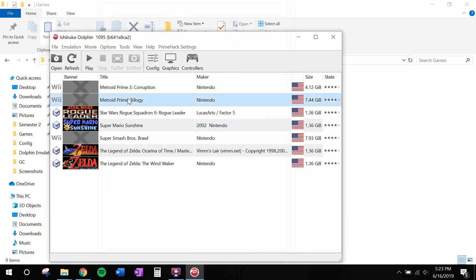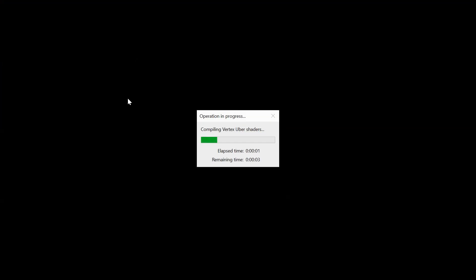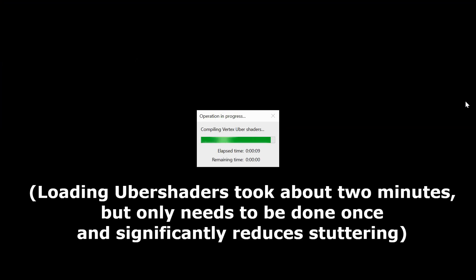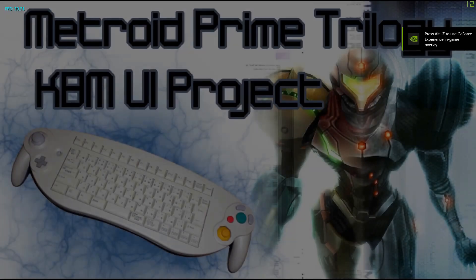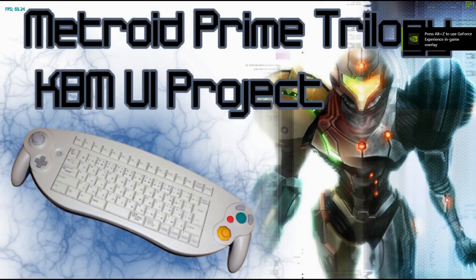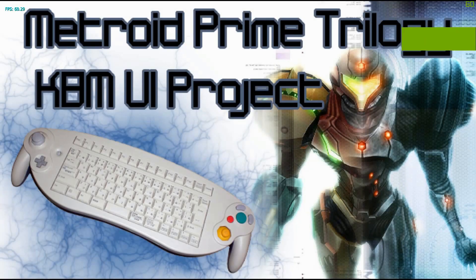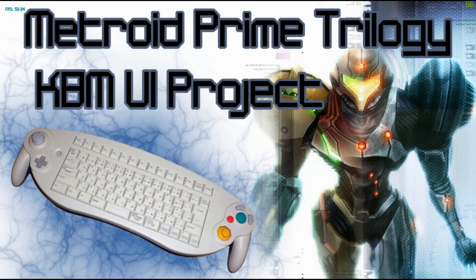Go ahead and double click on Metroid Prime Trilogy. And this will take just a little while to load up. I'll fast forward the video until it's ready. Alright, and you'll know that the texture packs work if you get this very cool splash screen. That replaces the old make sure your Wii remote strap is fastened screen.